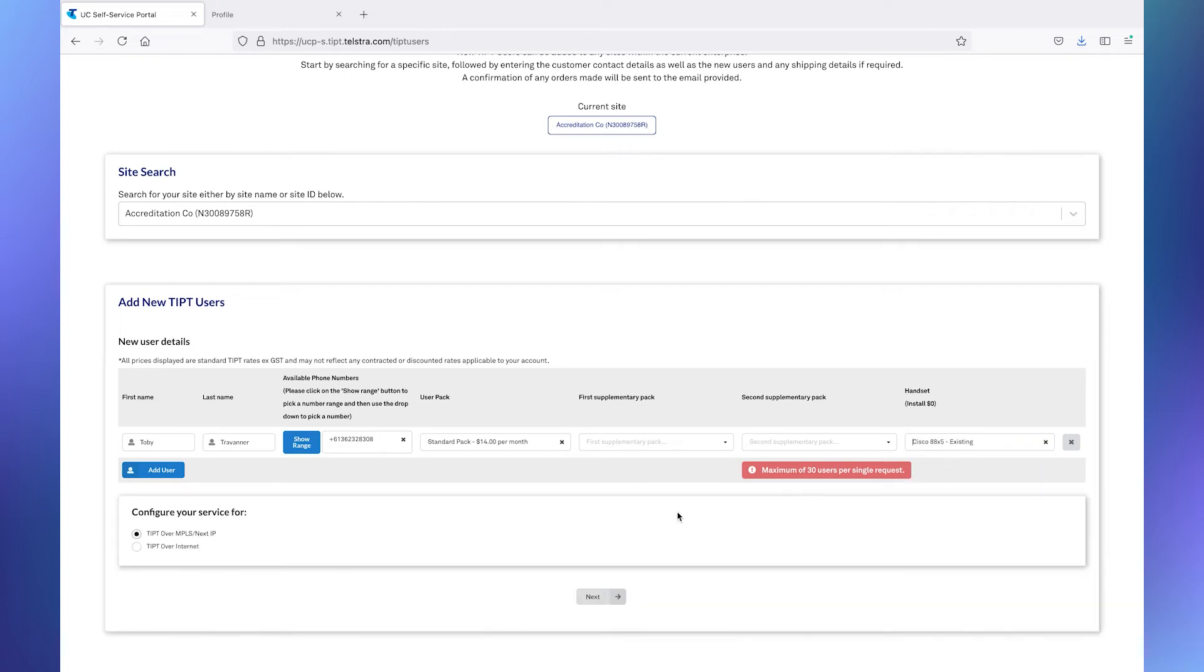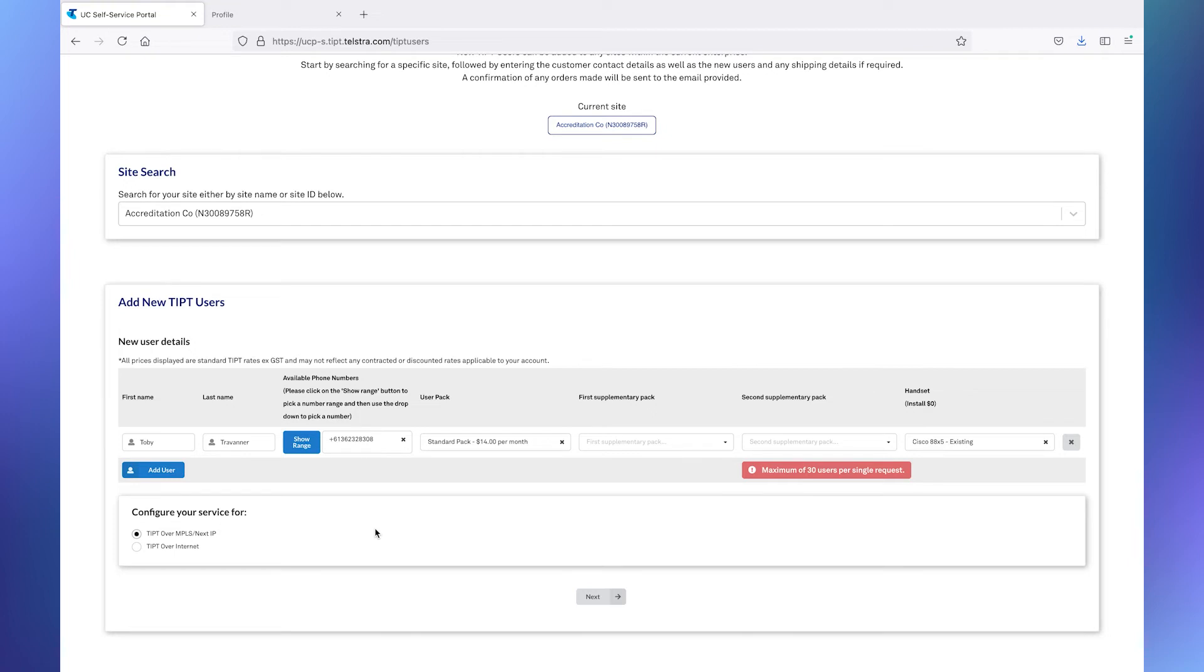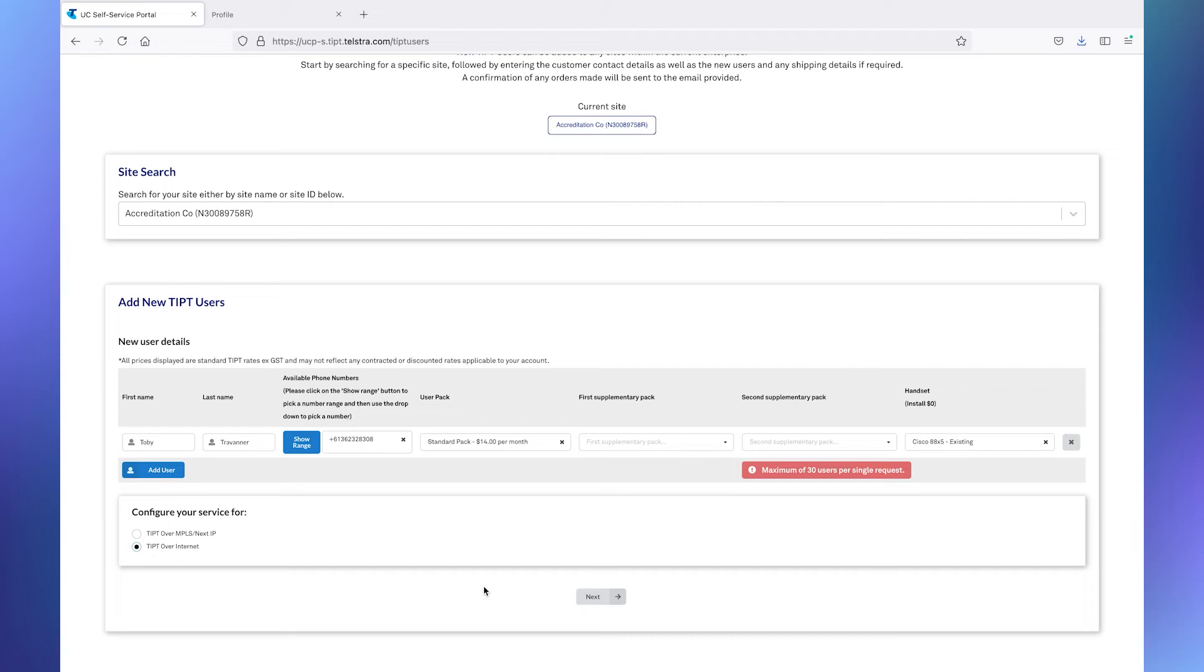Remember we've made the point earlier that you need to remember, or be aware of, as an administrator, how are they going to reach Tipit? Are they going to come in via the next IP VPN, if they have one, or over the internet? This is where one of the places where it matters. So we're going to have to identify what we're using here. Our example test environment here, the lab that we're using, we connect via the internet. So we'll click on that radio button.